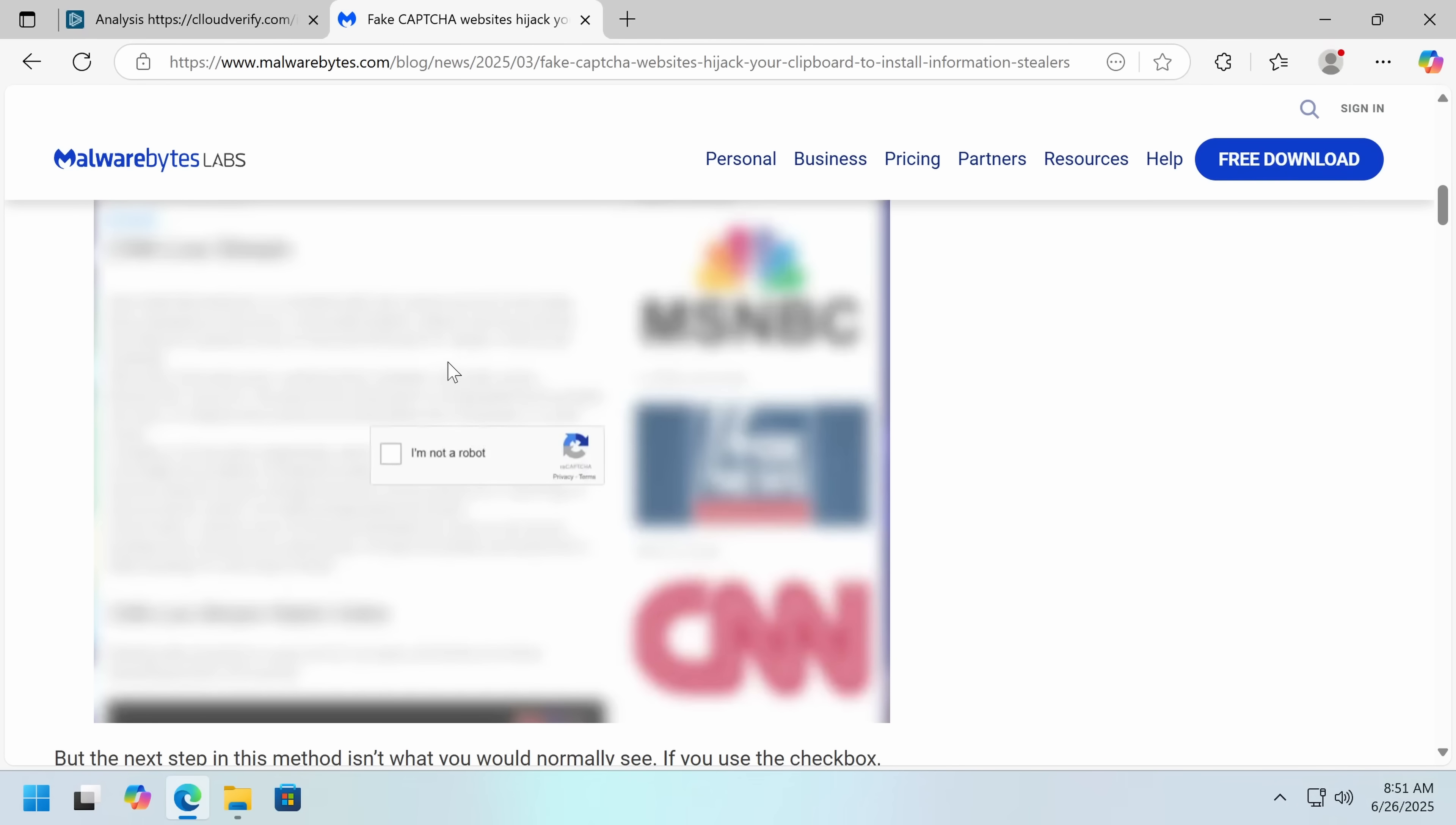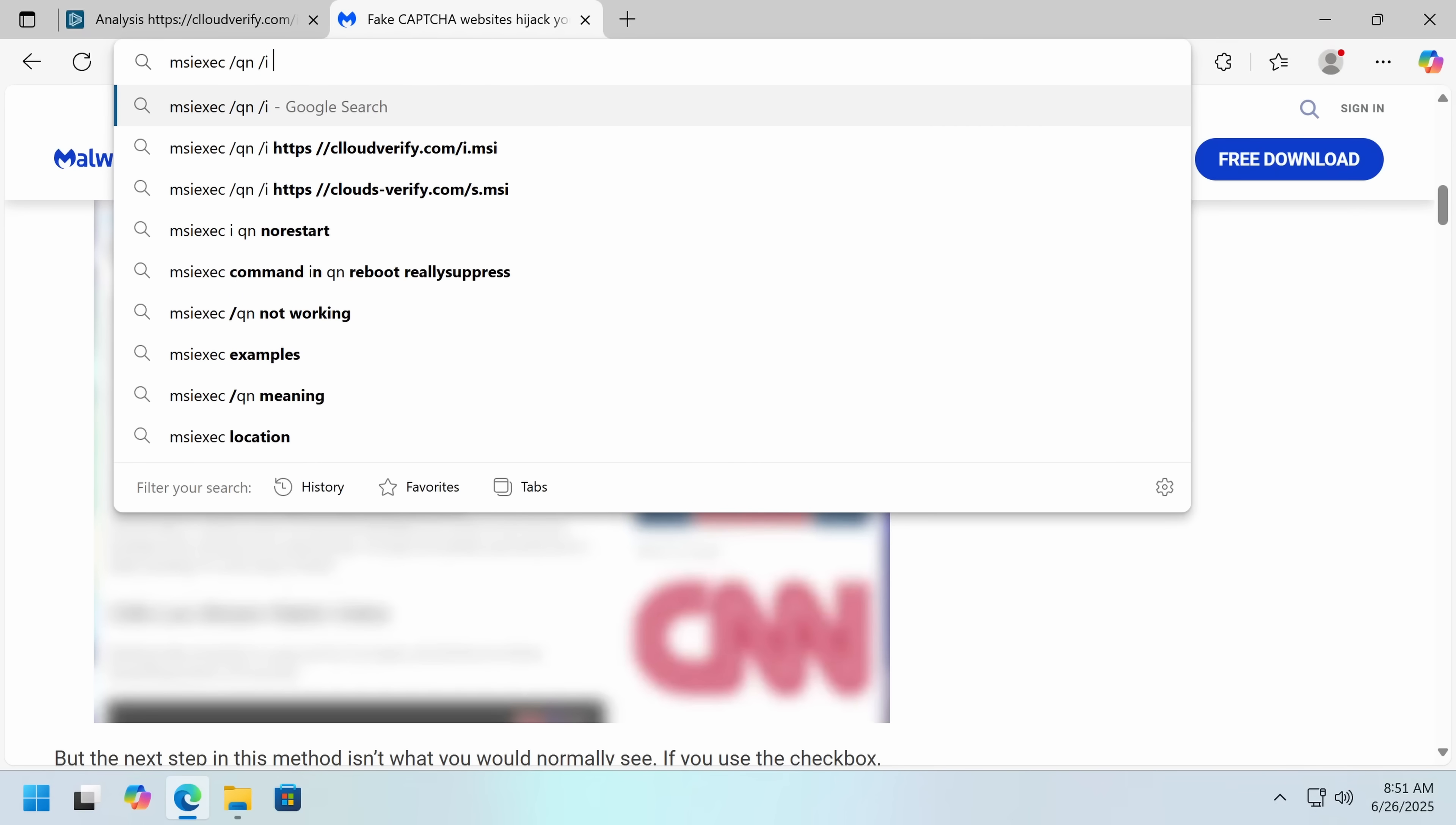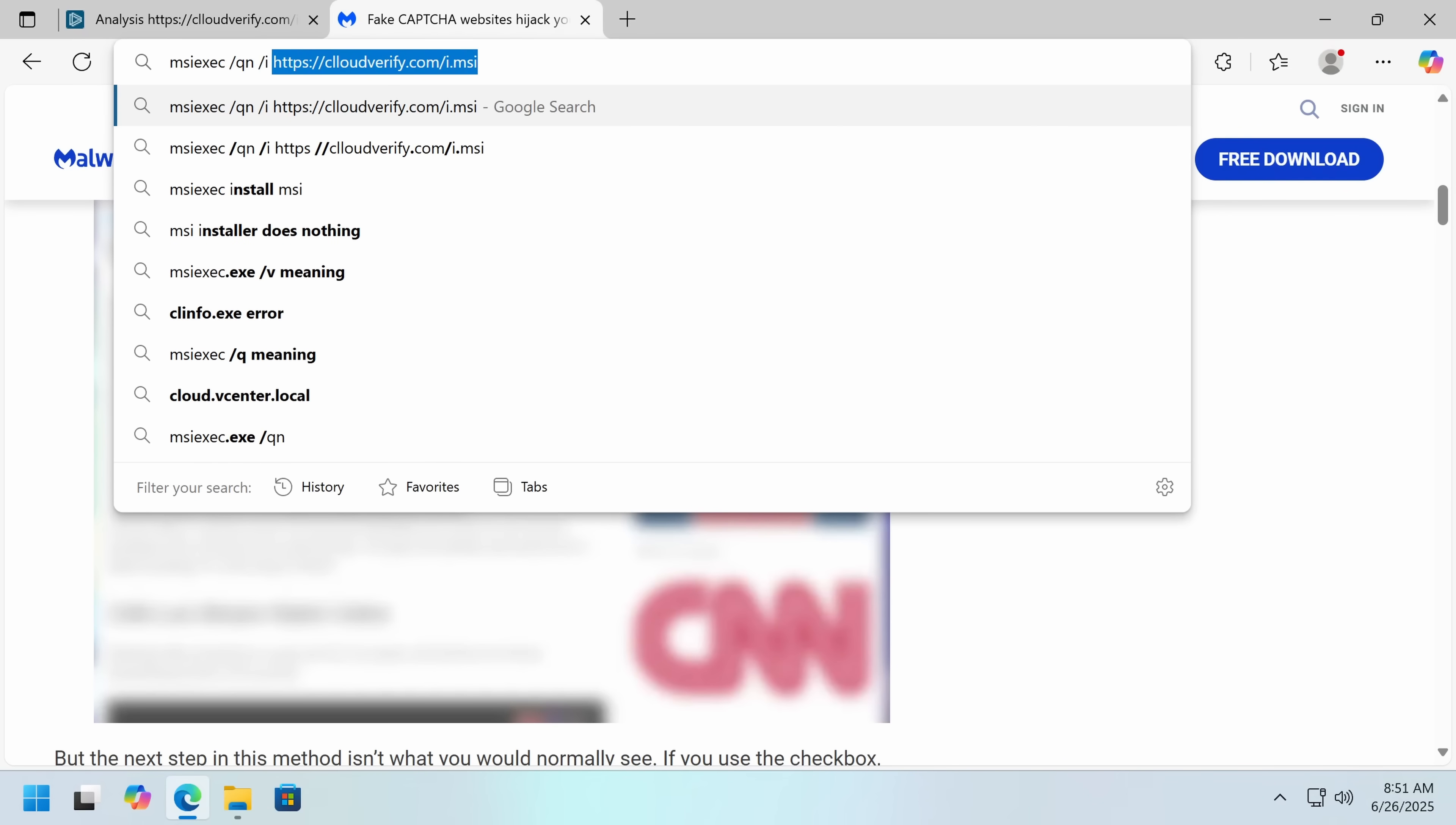You've seen it before. Now, this one is a bit different because it uses this command, msiexec -qn, which is quiet, and then /i, which downloads from cloudverify.com. There've been a few variants of that wording, which implies to me that this is probably an extended campaign. And then we get a file called i.msi.